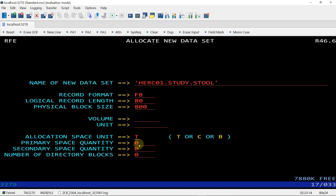The primary space quantity I am giving as 5. This specifies the initial amount of space allocated for the data set when it is first created. The secondary space quantity I am also giving as 5. This specifies the amount of space that will be allocated when the data set grows beyond its primary space allocation.